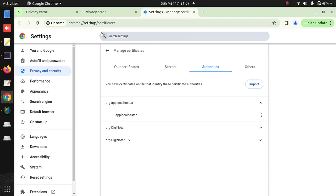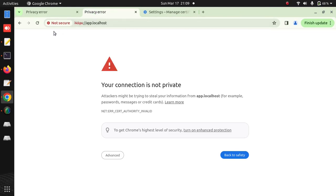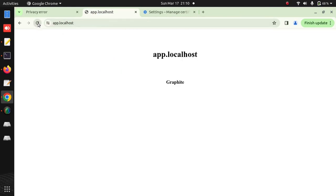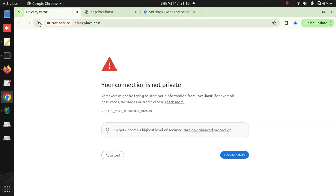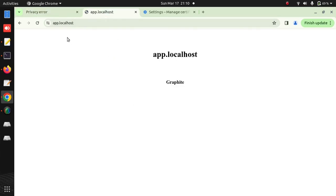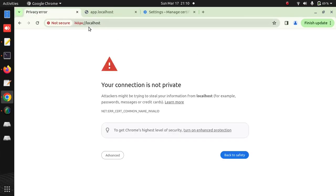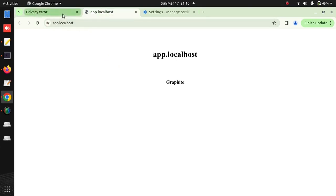Now I need to check if I need to restart the browser. I do not need to restart it. But it is still giving a warning for localhost because I have generated the certificate for app.localhost, not for localhost. That's why I am getting a warning for that virtual host. But if you open app.localhost, I will not get any warning.